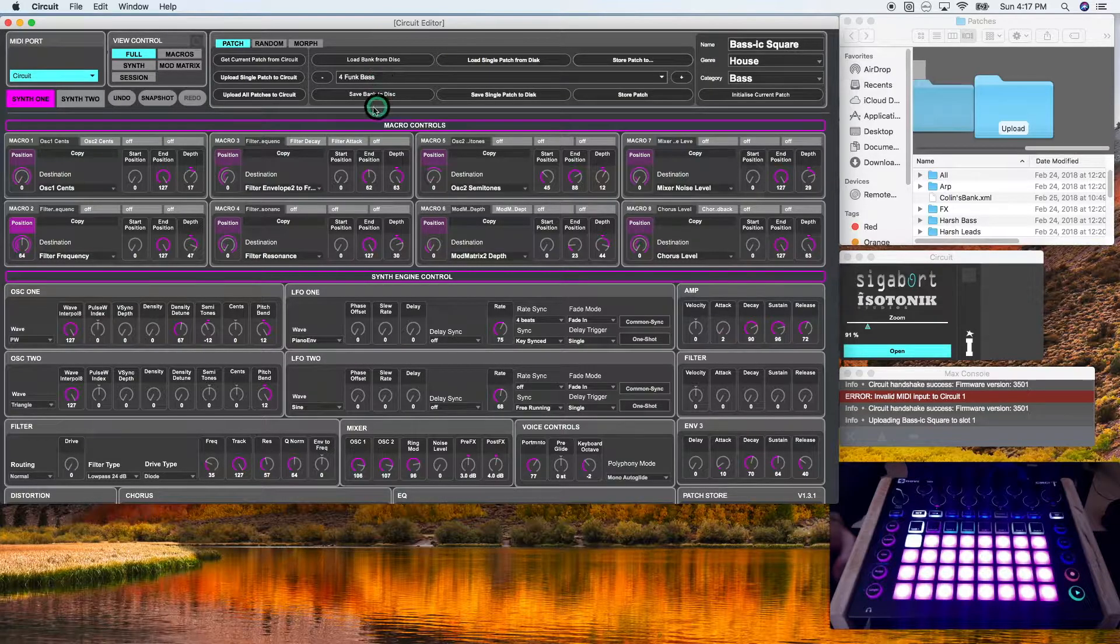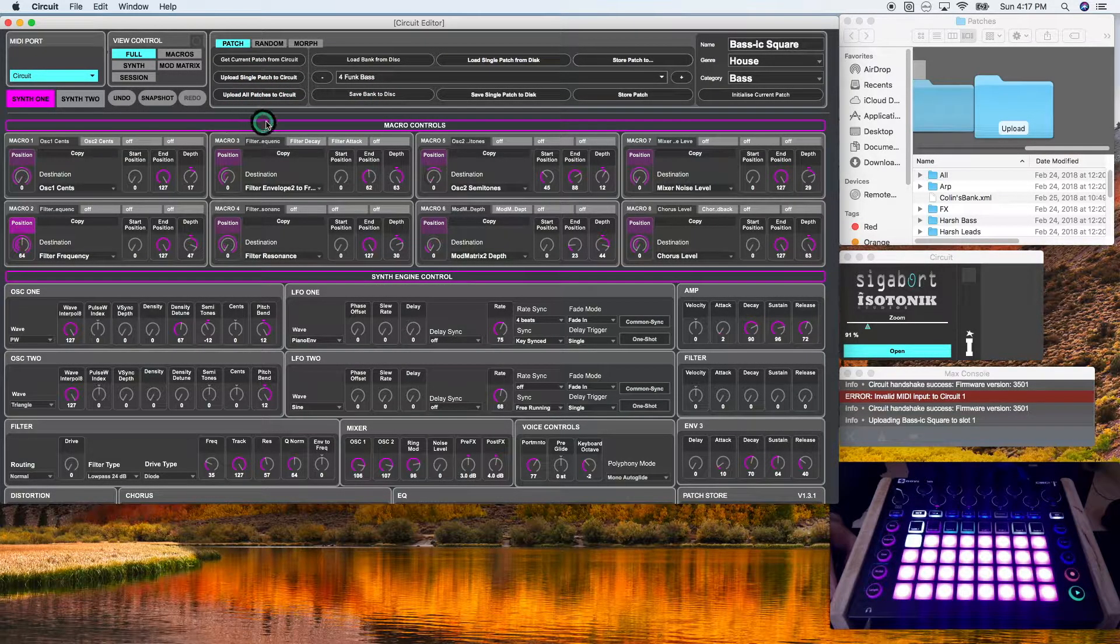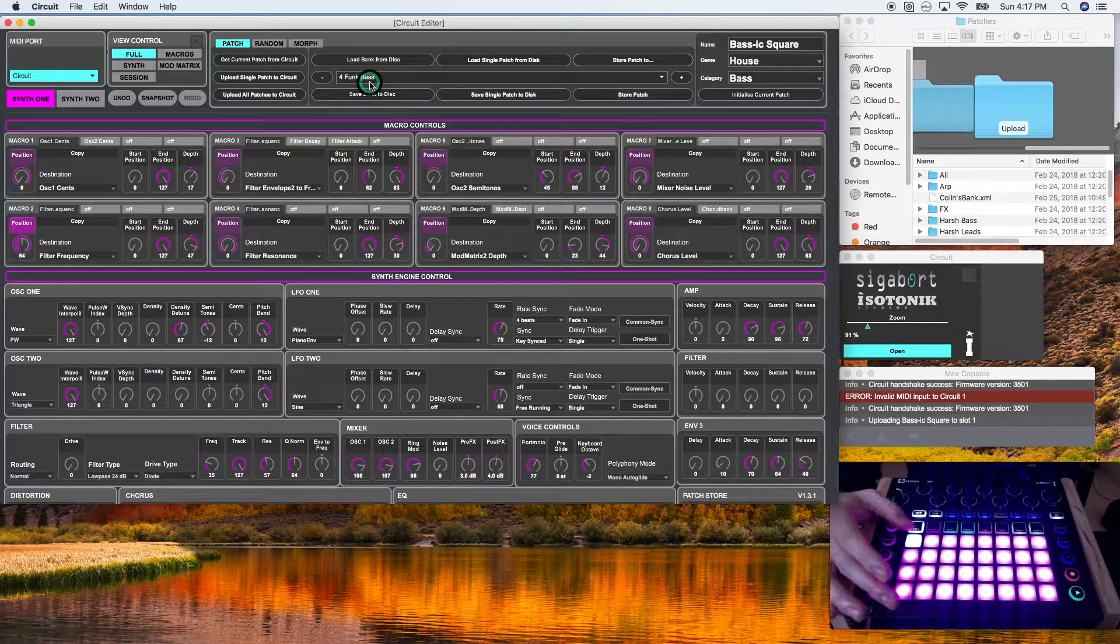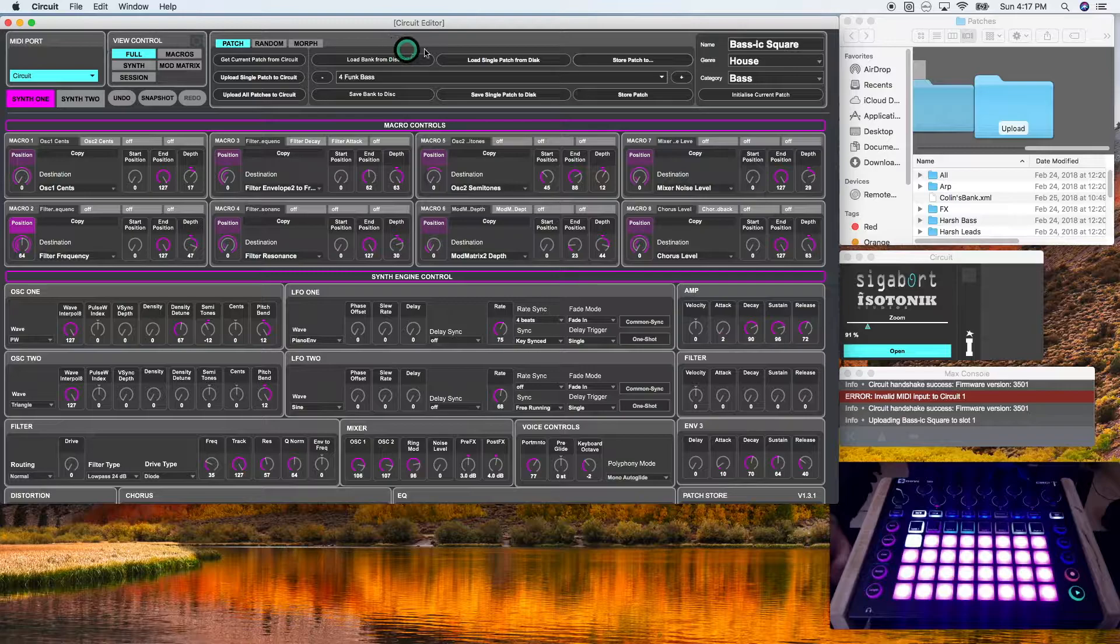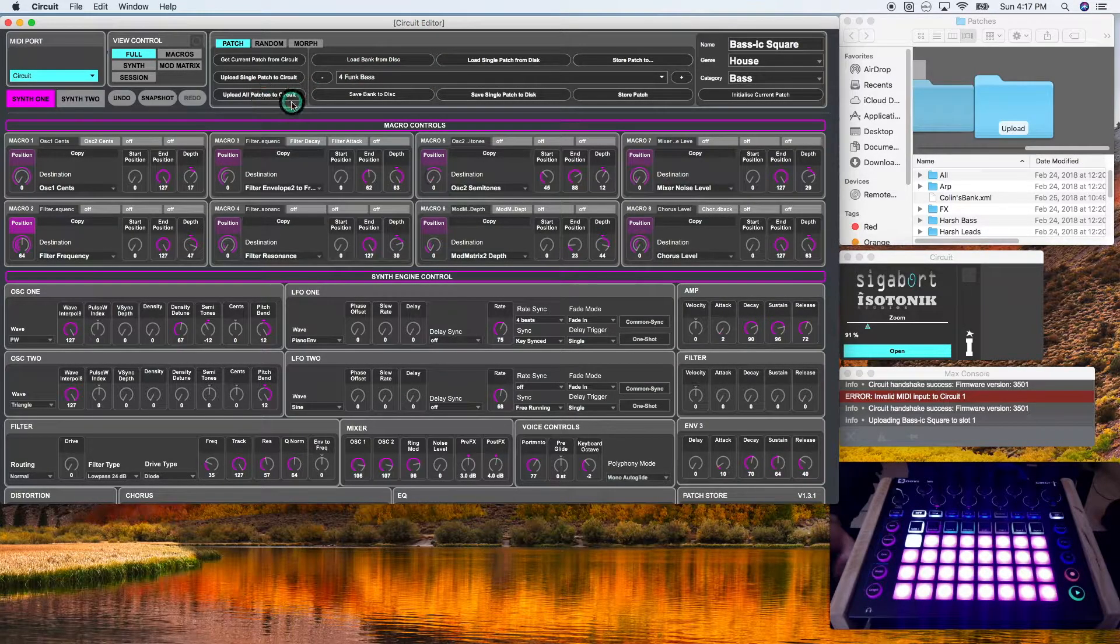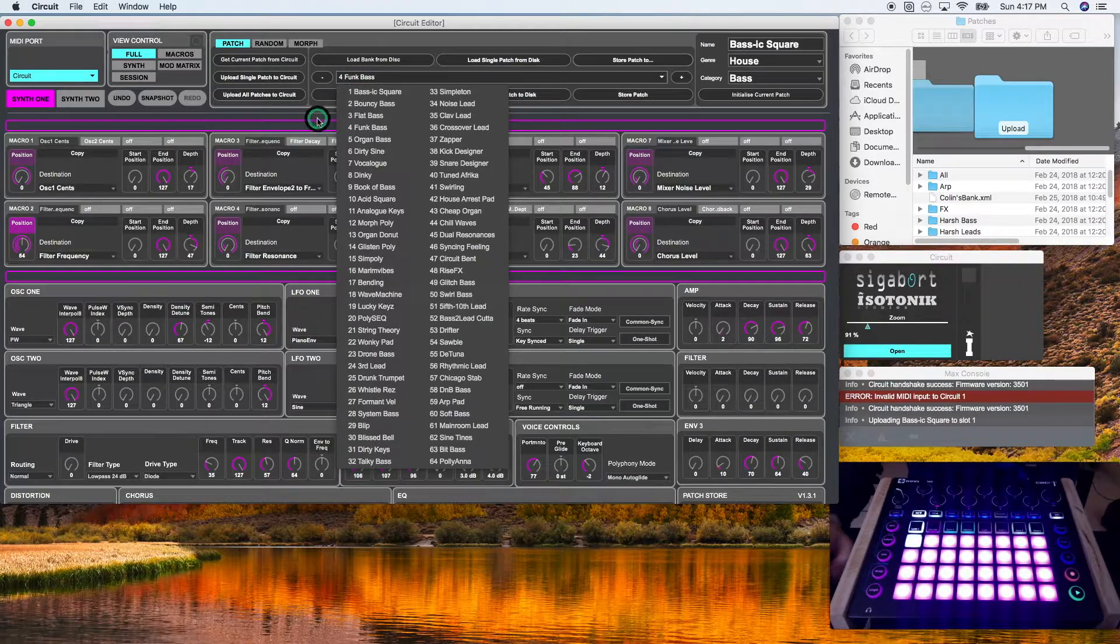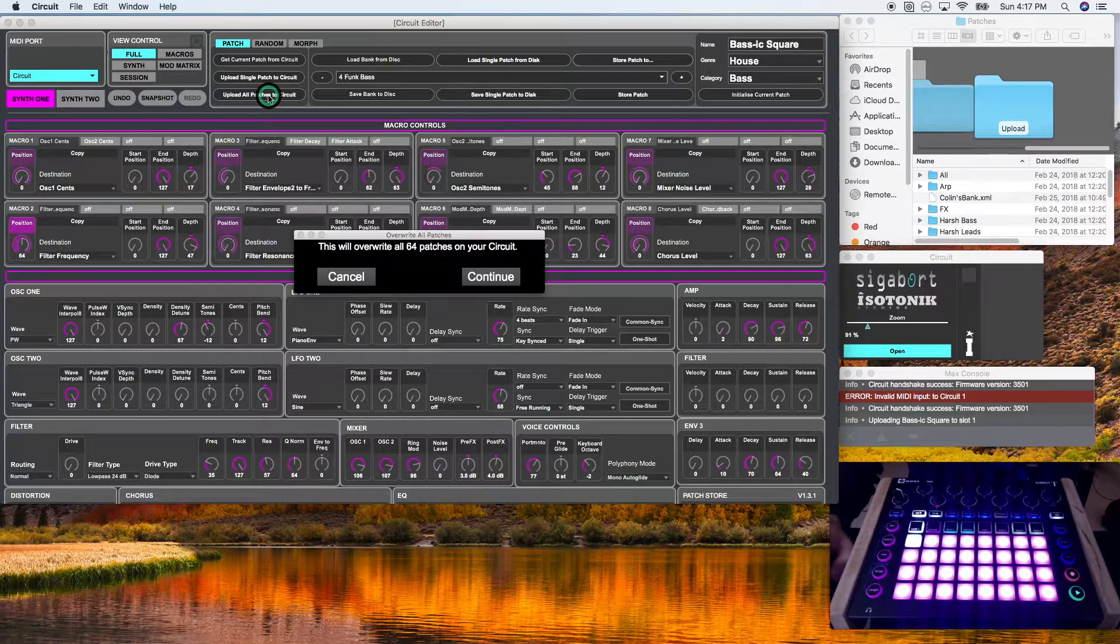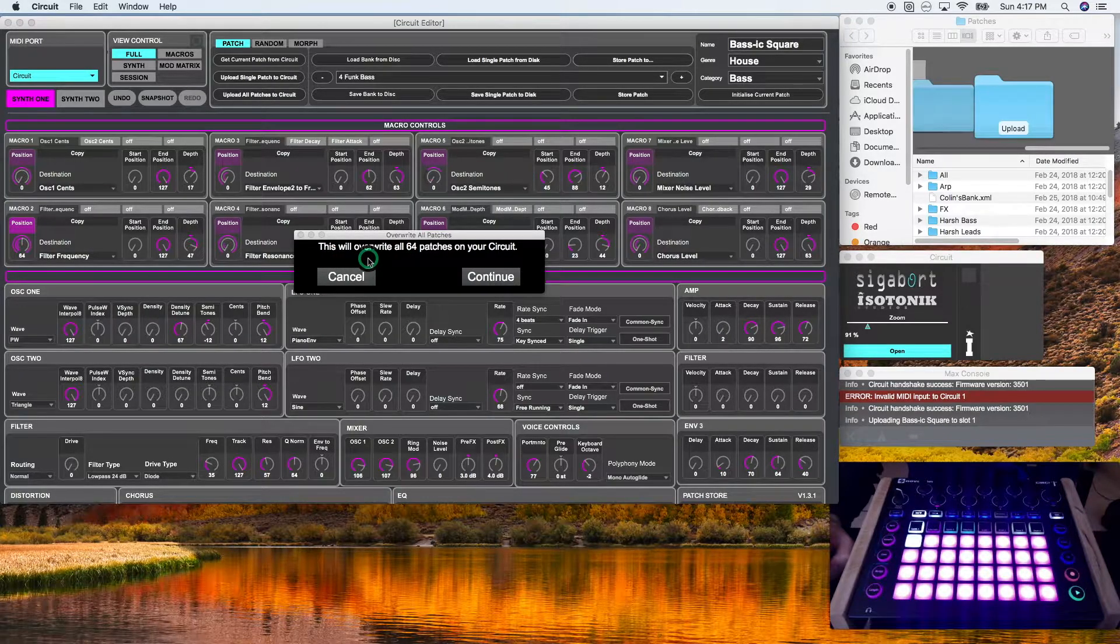Upload all patches to circuit will override 100% of the patches on your circuit and replace them with whatever is in the circuit editor bank. So I don't really mind doing that right now. I'm going to completely replace these anyways. So I'm going to go ahead and do that. As it prompts you, this will overwrite all 64 patches on your circuit. I'm going to click continue.